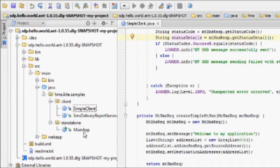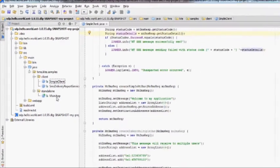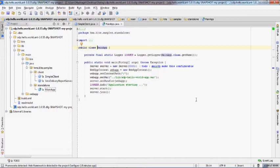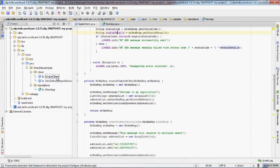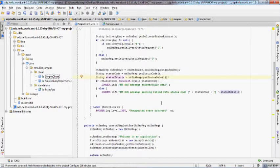Now let's jump into the coding part. You will be able to see two packages: Client and Standalone. In the Standalone package, you will see a class called MainApp. This is the class responsible for running Jetty applications. Using this, you can automatically deploy your applications on the Jetty server. Under the Client package, you will find the class SimpleClient, which is the class the developer should work with.